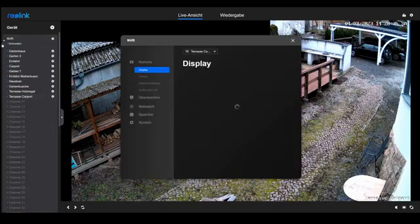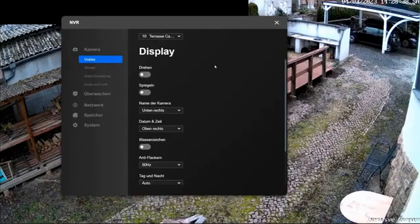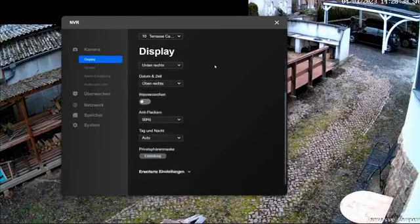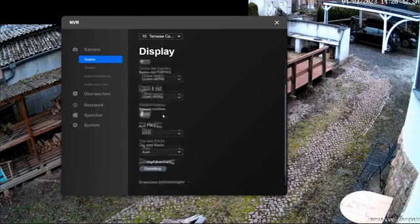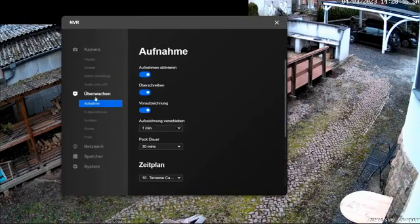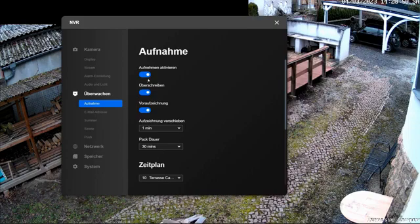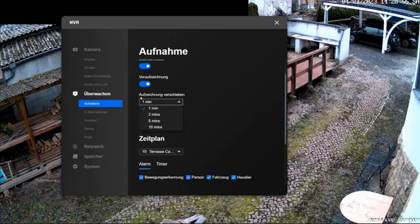I'll start the camera menu from the NVR network video recorder. Here, I can already see the settings that I just made through the camera menu. However, there are differences in the monitor menu. I also have the recording activation, overriding, and pre-recording here, but with the setting Move Recording to set the recording duration of the last movement, up to 10 minutes can be recorded here.